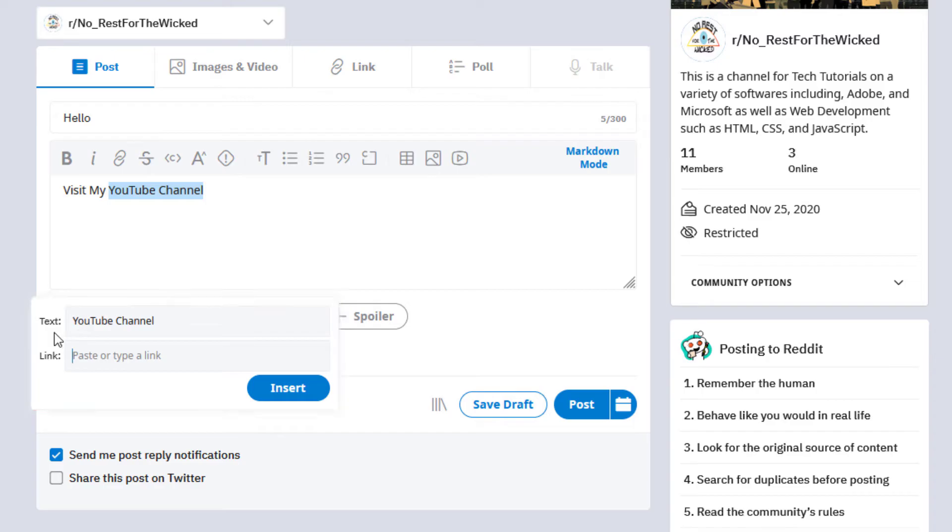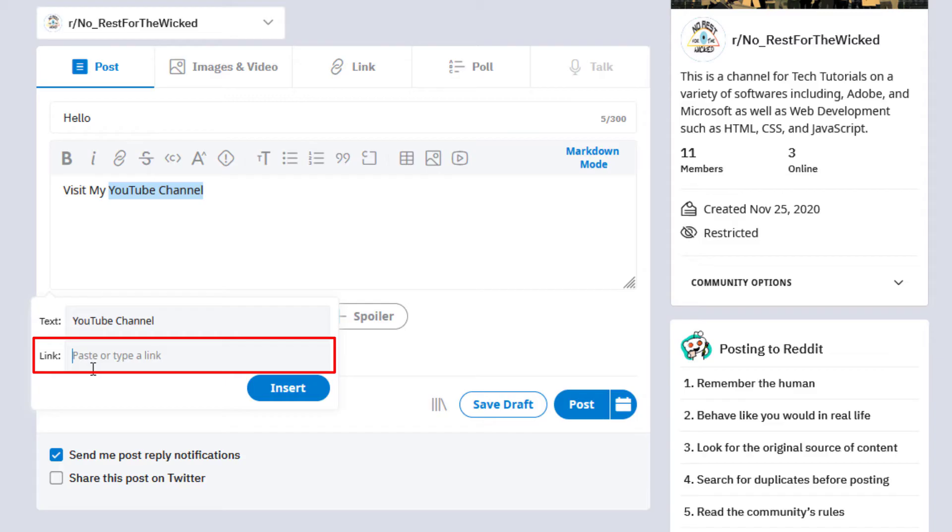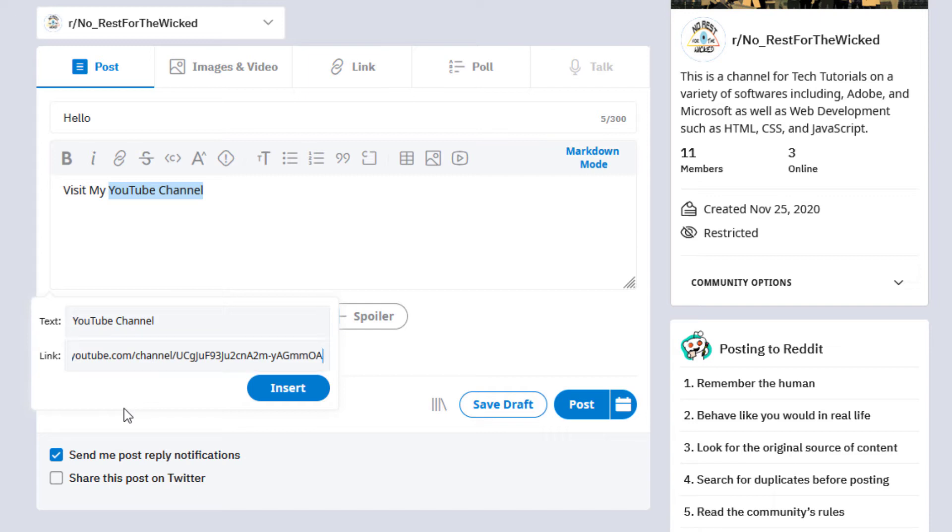It tells me what text I have selected here, YouTube channel. That's the text that I had selected to hyperlink, and then I'm going to paste or type. You can paste or type in your link. I'm going to paste in my link. That's a link to my YouTube channel and I'm going to click on insert.